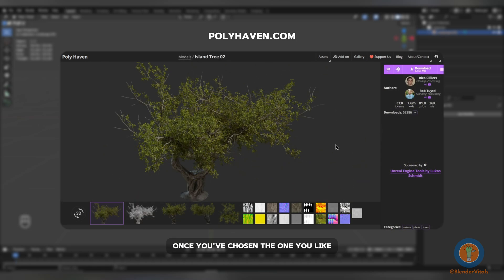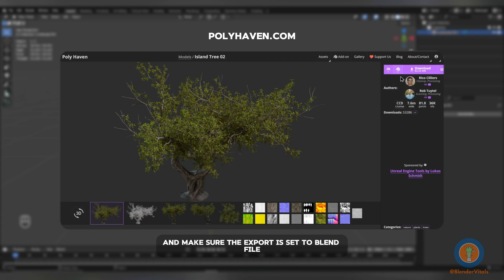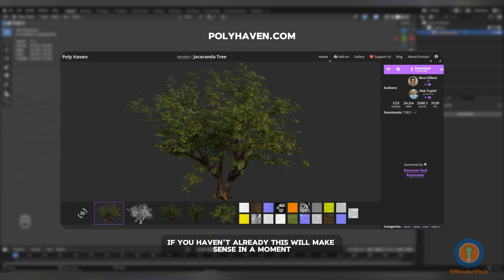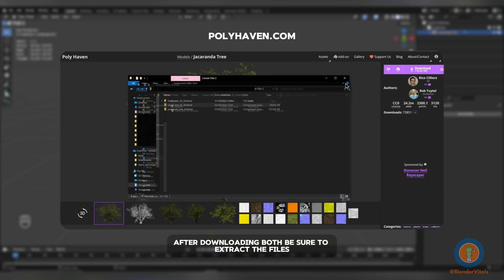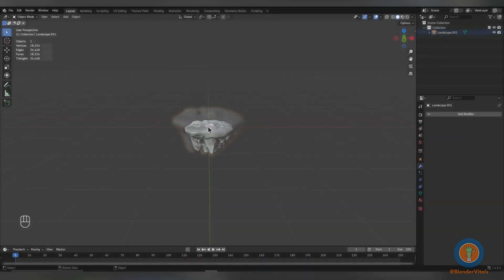Once you've chosen the one you like, you can set the quality at which you'd like the models and make sure the export is set to Blend File and hit Download. You will also want to download the Jacaranda tree if you haven't already. This will make sense in a moment. After downloading both, be sure to extract the files.